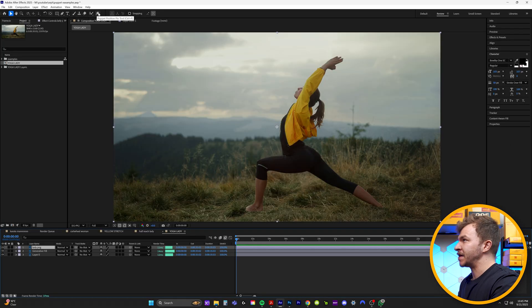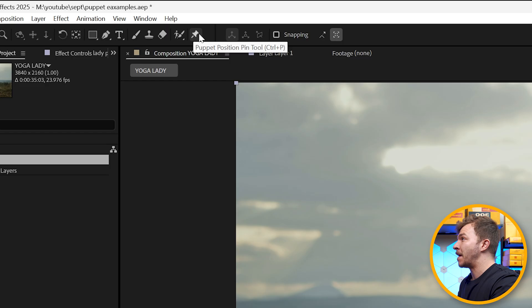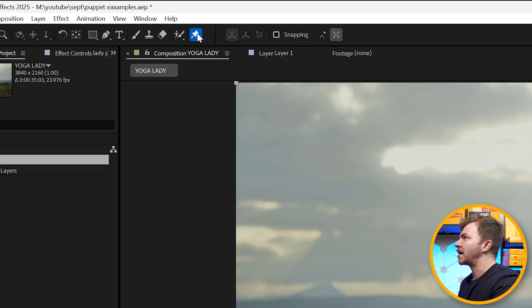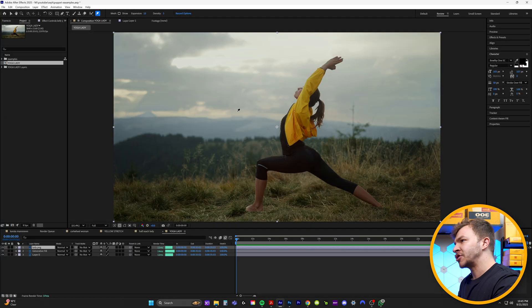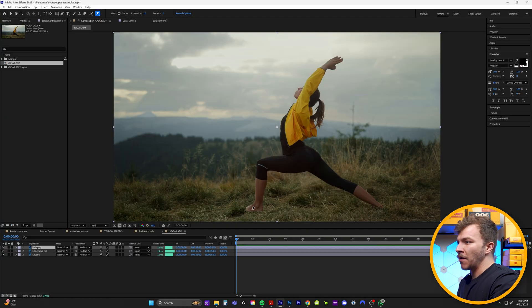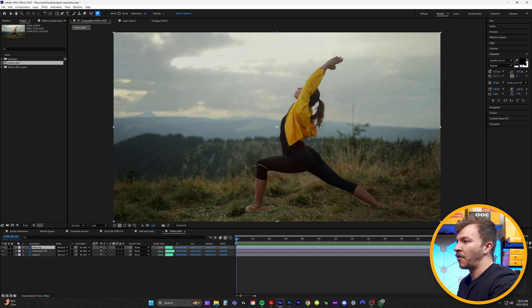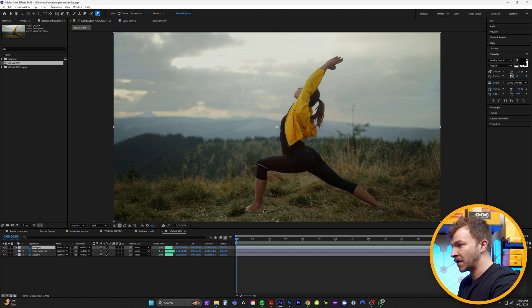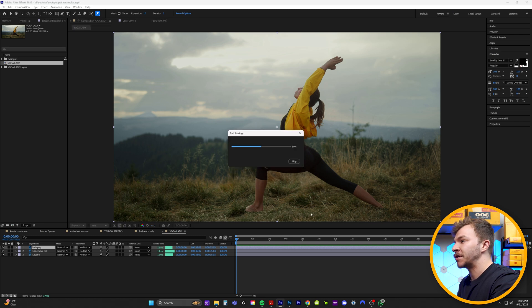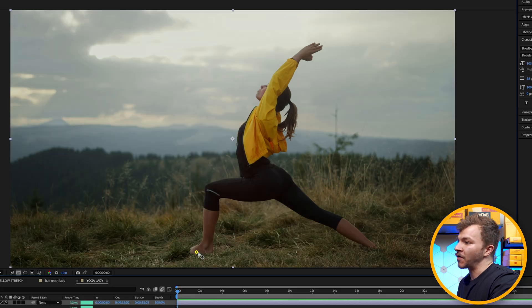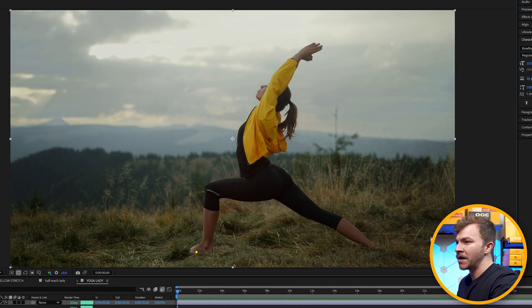So at the top, you'll see right here, the puppet position pin tool. We're going to click on that, and I'll just show you how this works really quick. So we want to create puppet pin points where someone wouldn't be moving. So like right here, her feet are anchored to the ground. So I'm going to create a point right here and a point right there.